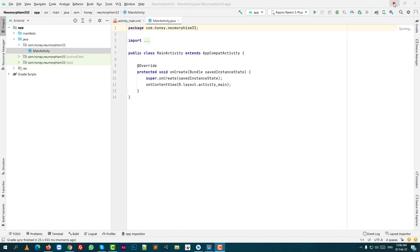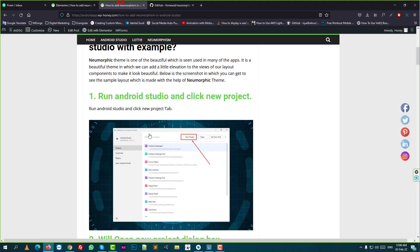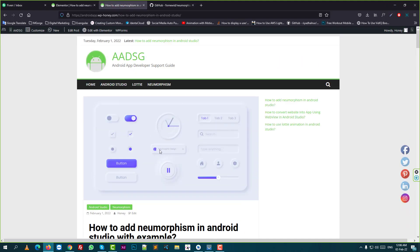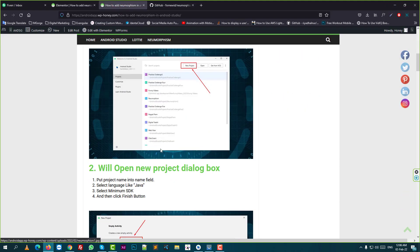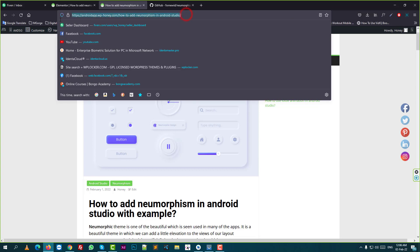I already made a blog post for this. I will put the blog post URL into the video description.